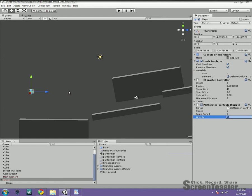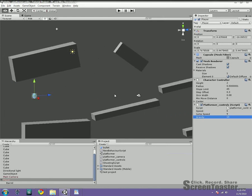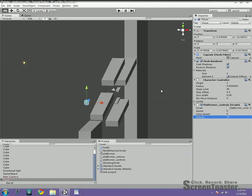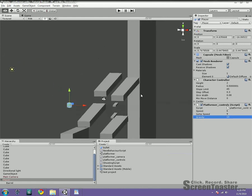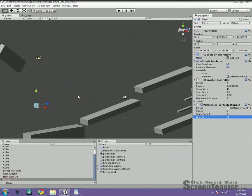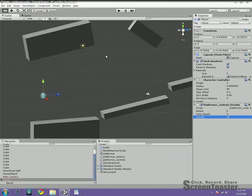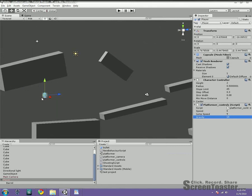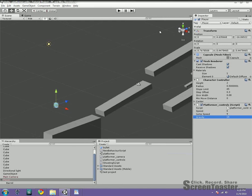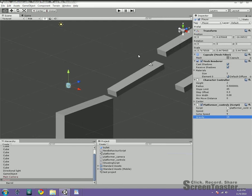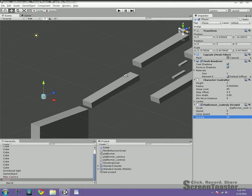One important thing to make sure is, and I said this at the beginning, but it's very, very important that your axes are set up the same way mine are. Because this movement is based on axes that the character is facing. So if this character, if you have the whole scene, instead of facing towards the Z, it's facing towards the X or the Y. It's going to completely mess everything up. So just keep that in mind. So this is what it looks like.